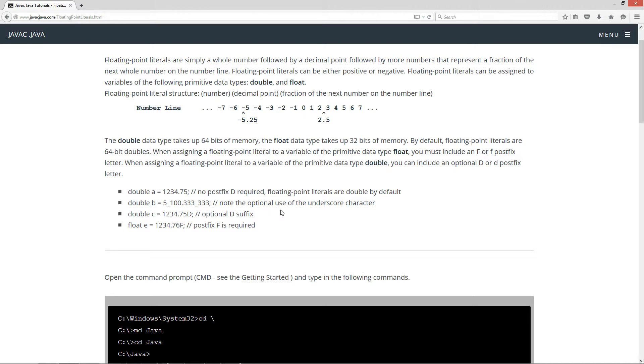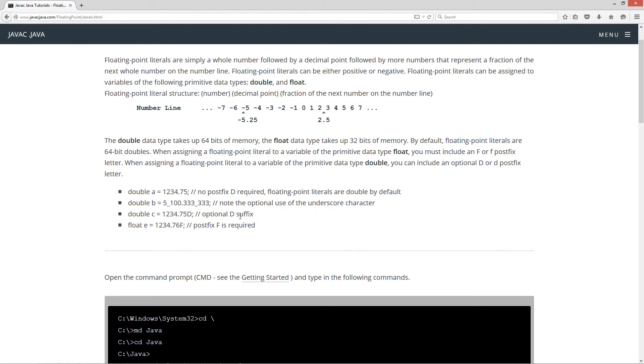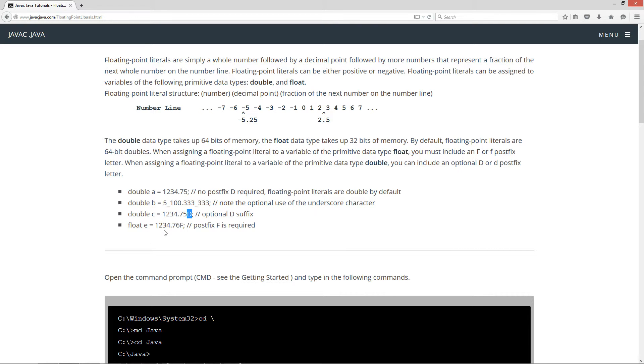Okay, here I've got another floating point literal. I've just stuck in some underscores. That's an optional thing to make some stuff more readable. And on this particular floating point literal, I have included the optional D suffix there. Suffix, postfix can be used interchangeably. They mean basically the same thing there.